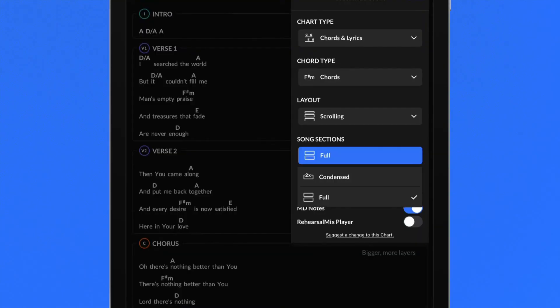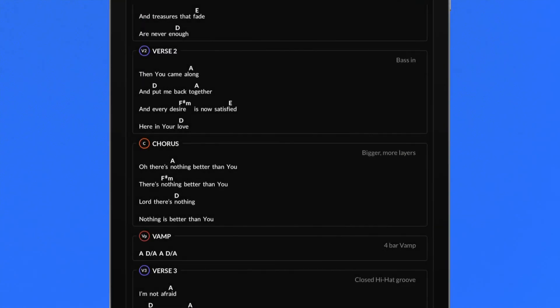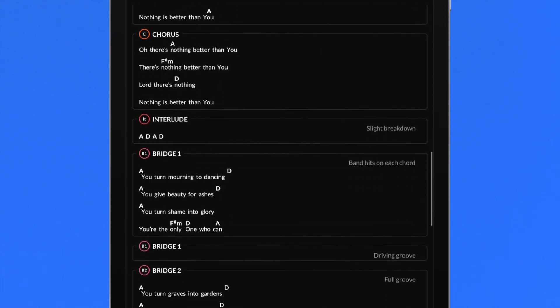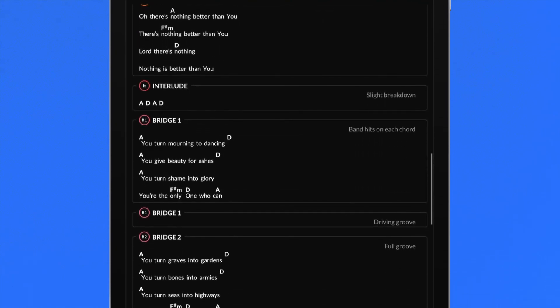Choosing the condensed song section view will remove any repeated song section content in order to shorten the overall chart length.